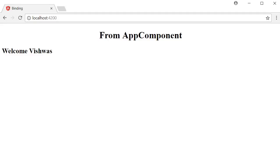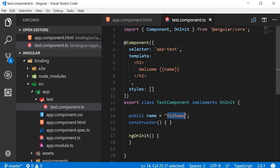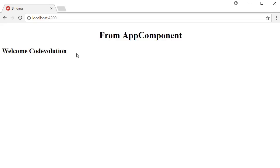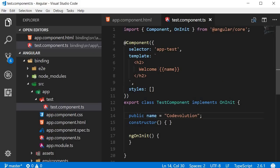Since it's no longer static, changing the name property to 'code evolution' updates the browser to show 'welcome code evolution'. In a practical application, the name can get its value from a variety of sources. This is interpolation — the simplest way to bind data from a class to the template.